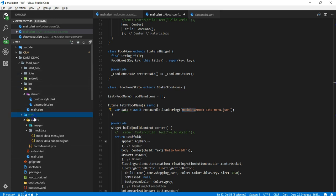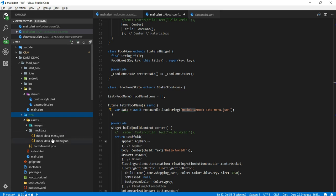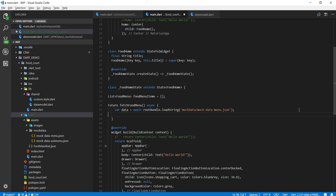So remember this mock data dot menu JSON file what we created in the last video. Let me show that to you. Okay so inside that you see mock menu data menu dot JSON file. This has the dummy data. So all I'm doing here I'm getting the data and storing into data variable here.